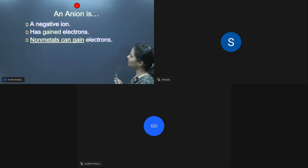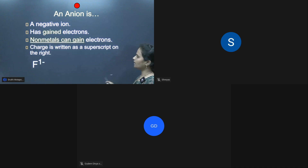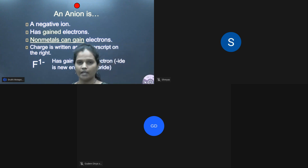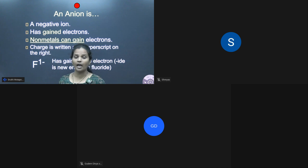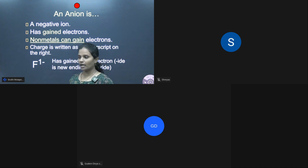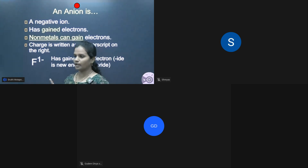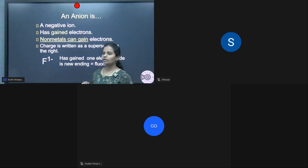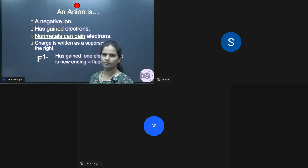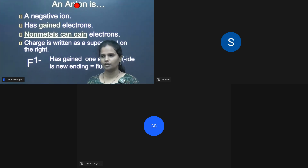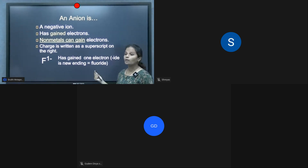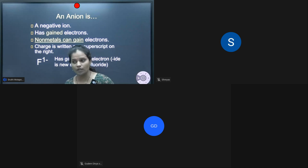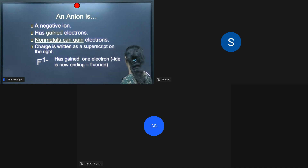What is meant by anion? An element which has a negative charge is called an anion. The elements which are anions are non-metals. As discussed in the last class, in the periodic table we have metals, non-metals, and metalloids. Metals are solid in nature — all metals are solid except mercury, which is liquid at room temperature. Non-metals are few liquids and mostly gases.